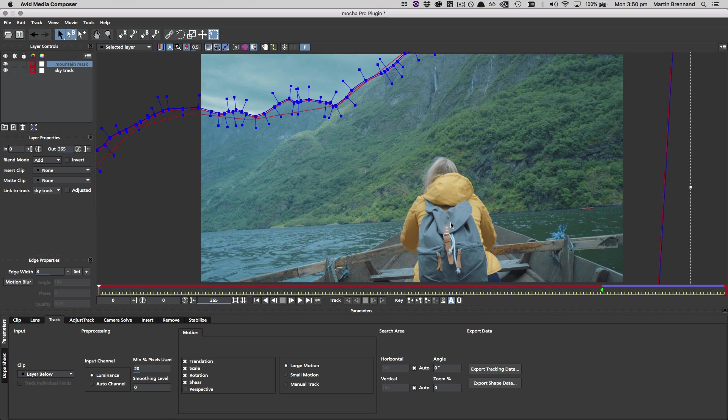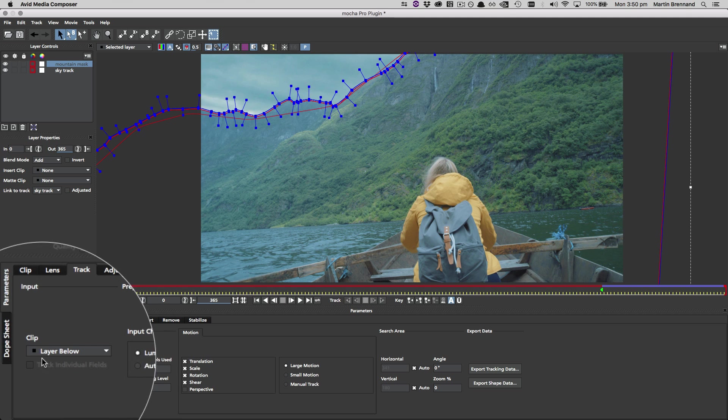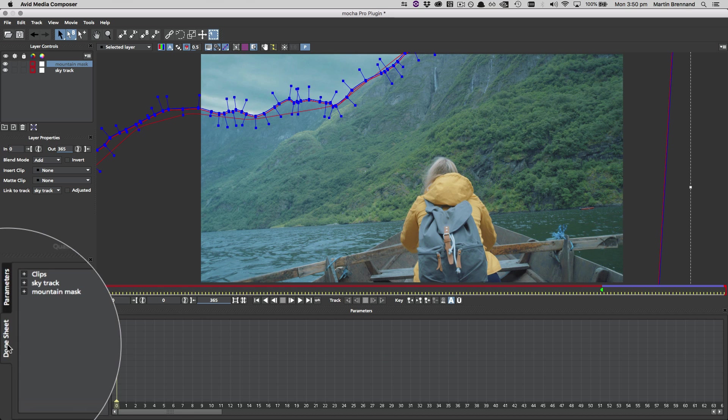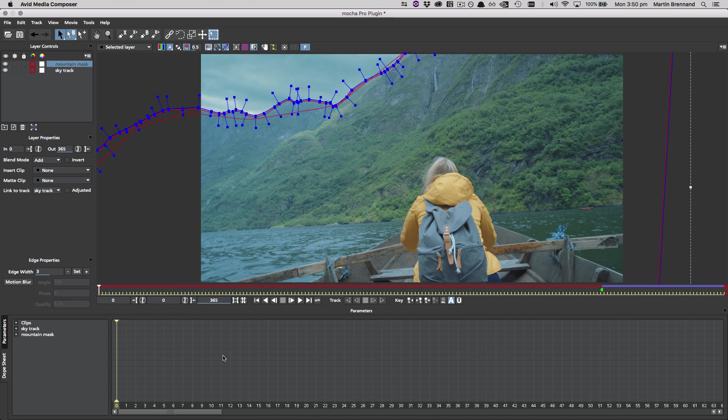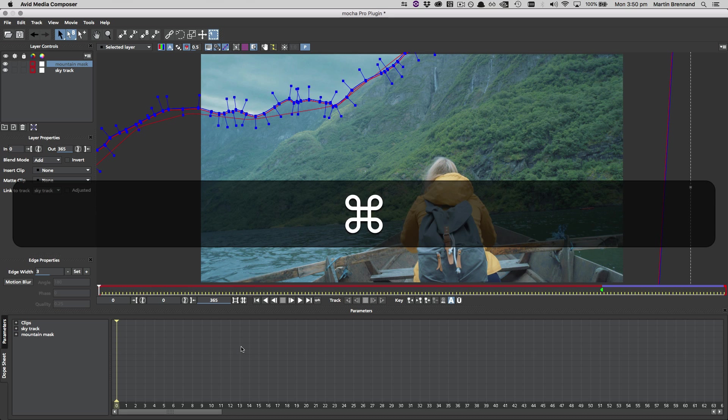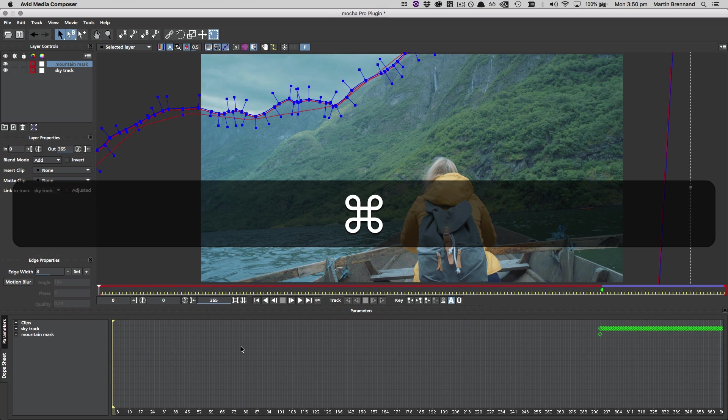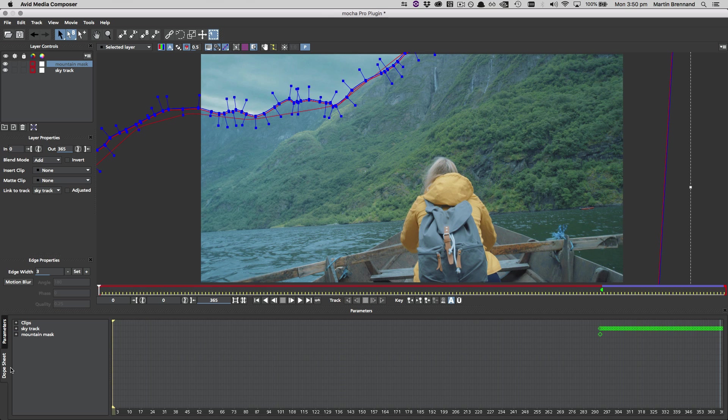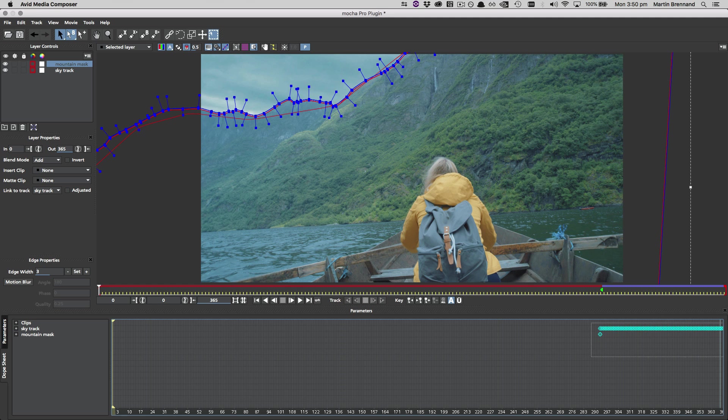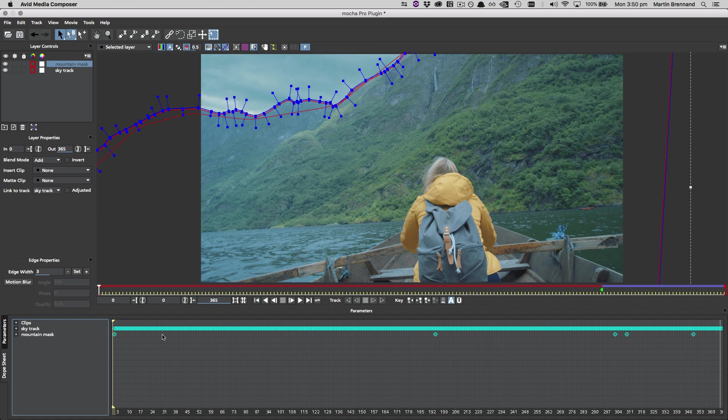To fix this, we just need to go to the dope sheet on the bottom left, zoom out by holding the CTRL or CMD key and scrolling with the mouse wheel, and then selecting all the keys over on the far right. We can then drag all those keys back to the beginning of the timeline, and you're ready to go as before.